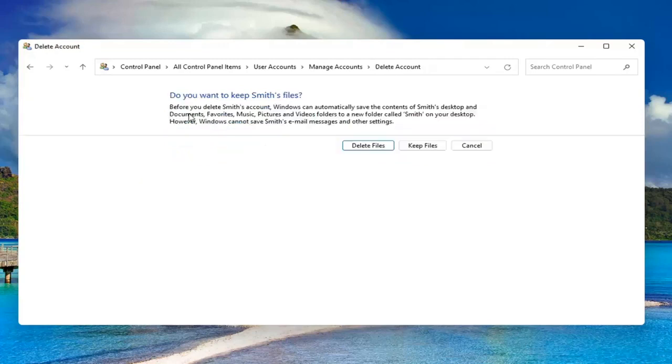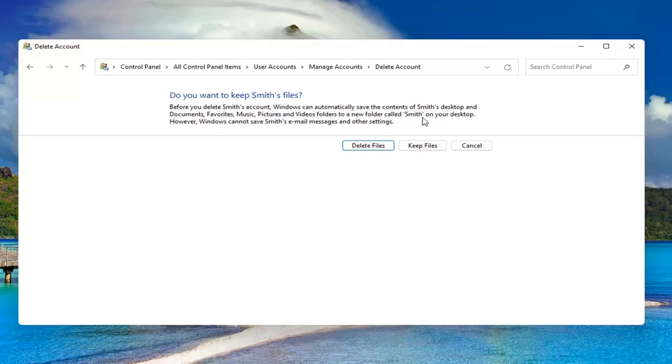So before you delete this account, Windows can automatically save the contents of their desktop and documents, favorites, music, pictures, and videos to a new folder called, which is their username, on your desktop. However, Windows cannot save their email messages and other settings.